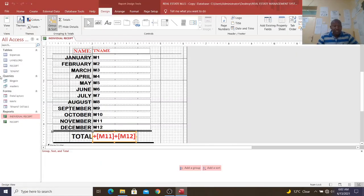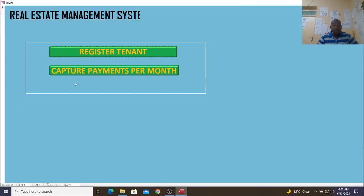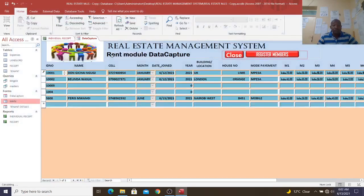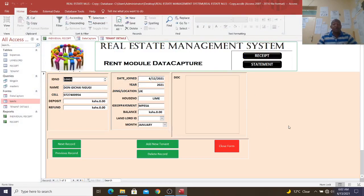In a nutshell, that is how you come up with a simple real estate management system. Remember to subscribe if you haven't done so, and remember to comment and share my videos with your friends. Thank you very much for watching — see you in my next session.